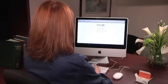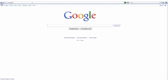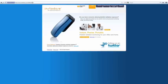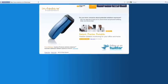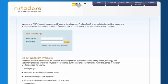Then type InstaDose.com into your web browser. Click on My Account Login, and enter your username and password found on the provided yellow card, and click Go.